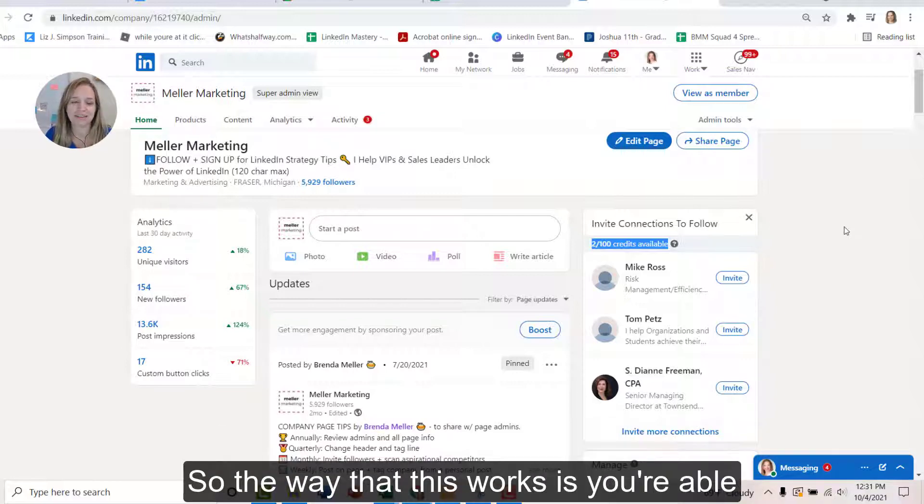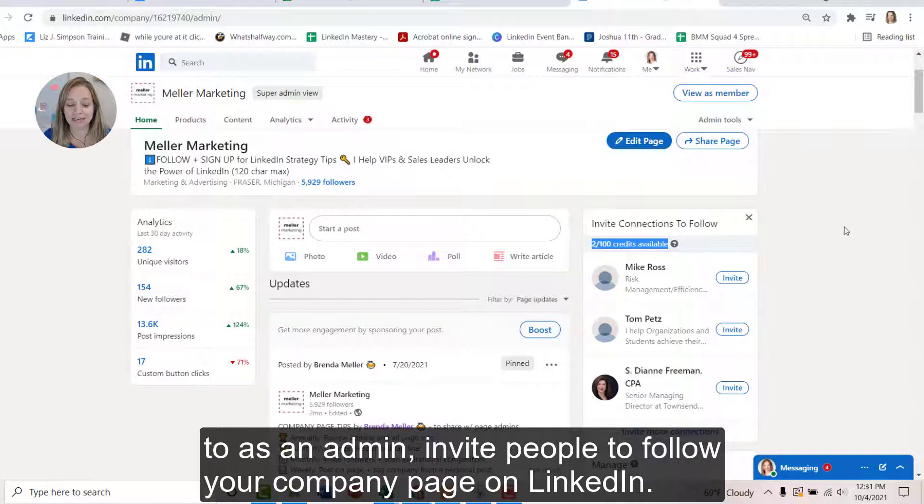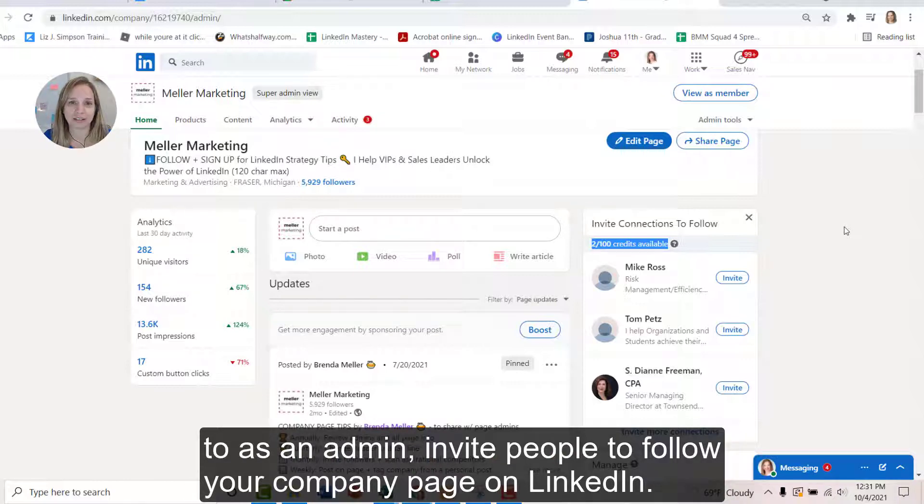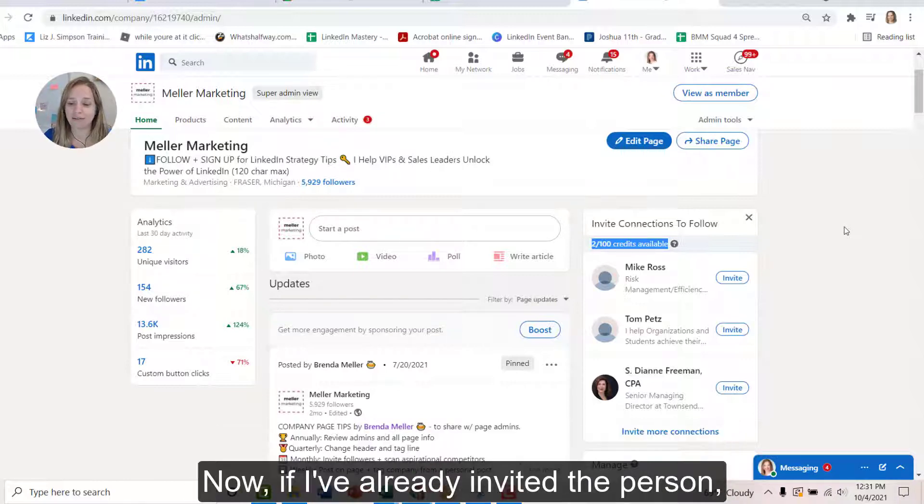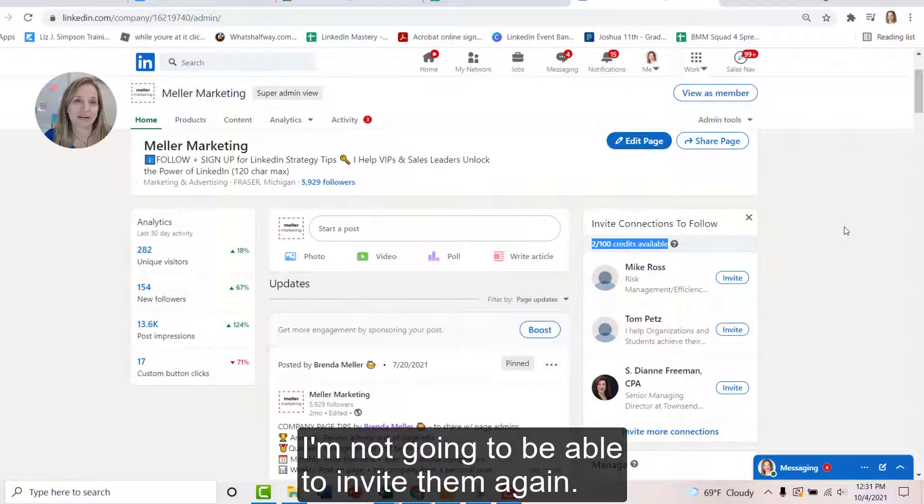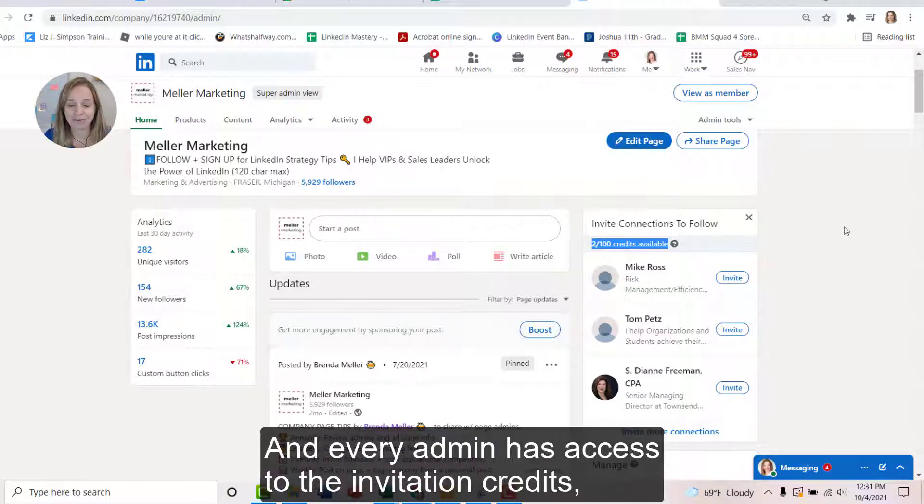So the way that this works is you're able to, as an admin, invite people to follow your company page on LinkedIn. Now, if I've already invited the person, I'm not going to be able to invite them again. And every admin has access to the invitation credits.